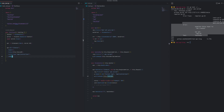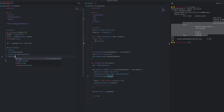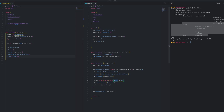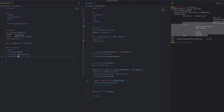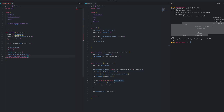That JSON value will be an object obviously, because we are returning an object. The object will contain the key 'status'.